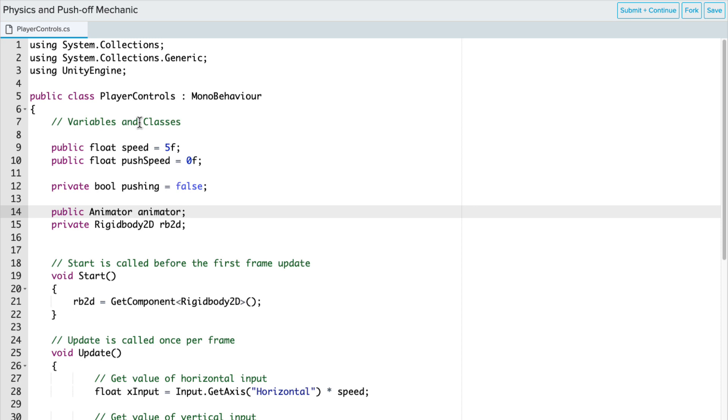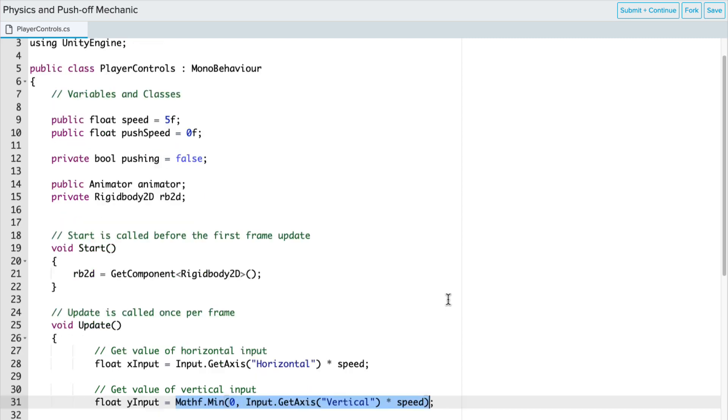We're also going to add a public variable for Animator, and we're going to tie that to the Unity API class Animator. I'm going to put all of the class variables down below, and we want to make sure that the Animator one is public so that we can access that in our Unity Inspector window.